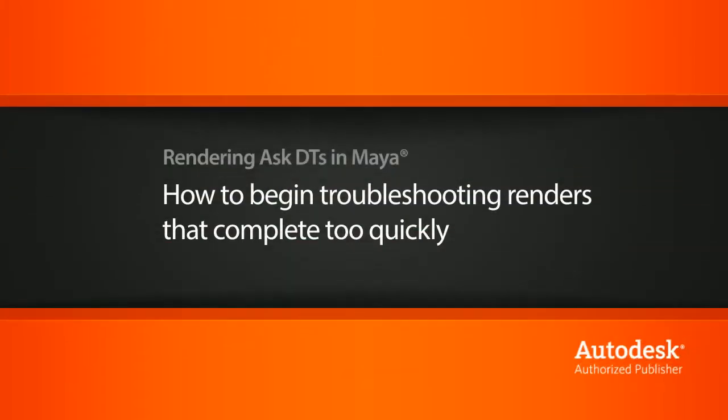Hi, my name is Dan and I'm one of the DT evangelists here at Digital Tutors. In this video we're going to look at a question from one of our users on a tip for troubleshooting renders that are showing as completed very quickly.